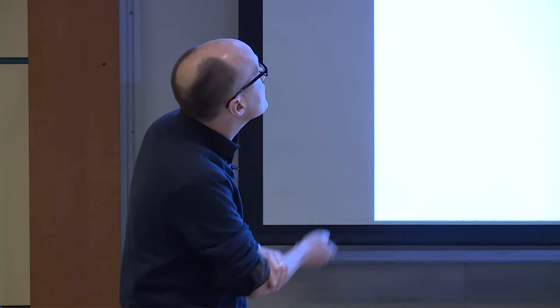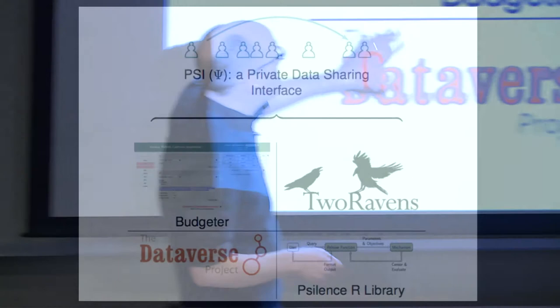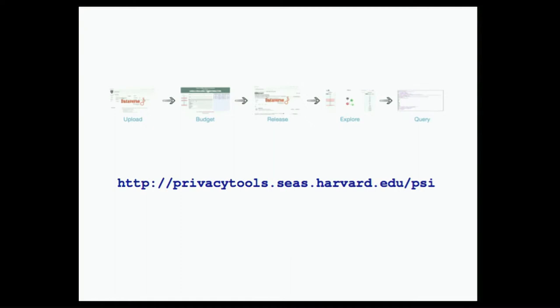So our model, our software is a system of four pieces. I'm going to talk, I'll show you a demo of the budgeter, which is only one of four pieces here. We use a repository called Dataverse, which is a lot like ICPSR. We've been building an open source R library with all the underlying differentially private code.